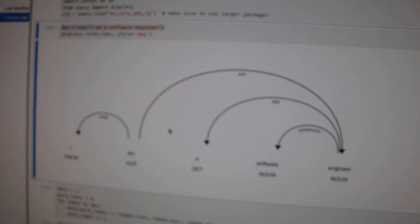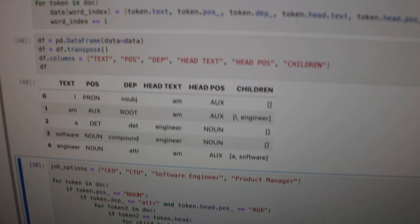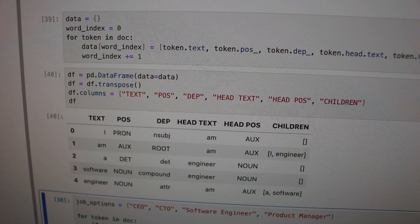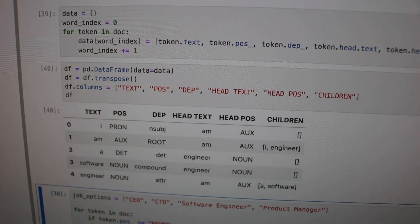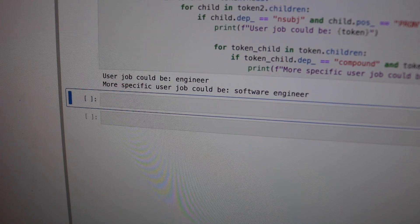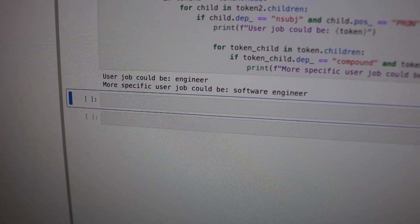We'll go through and create a little table that shows everything broken up a bit differently from the graph. Then from here I have a nested for loop, and down here it says the subject could be a software engineer — or more specifically, an engineer who is a software engineer. So it actually works pretty well.